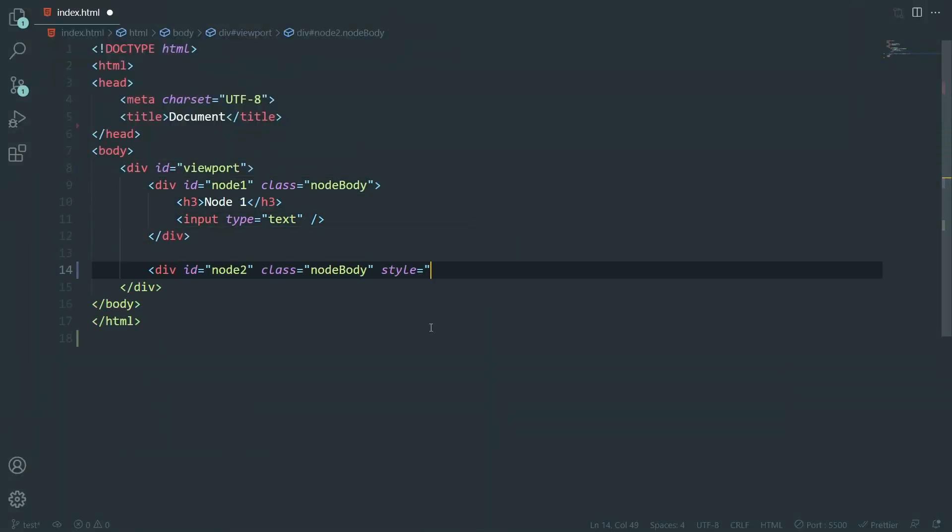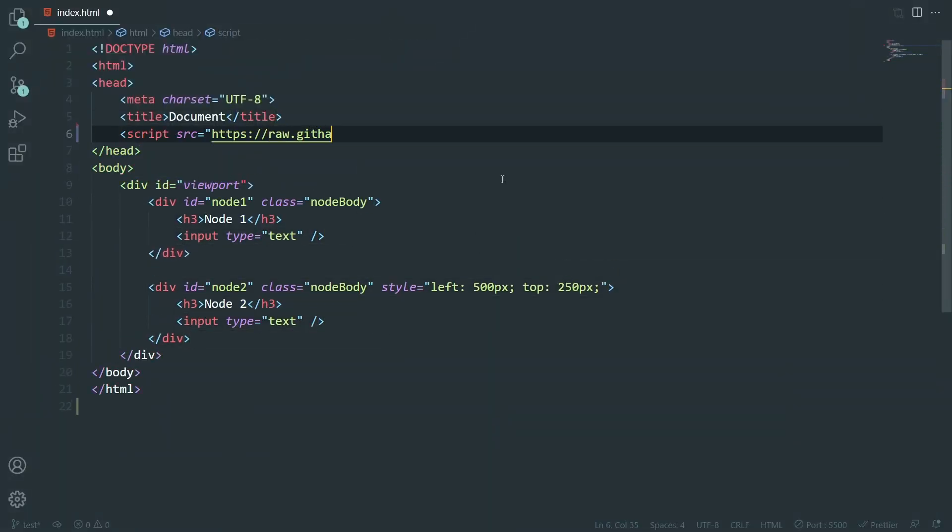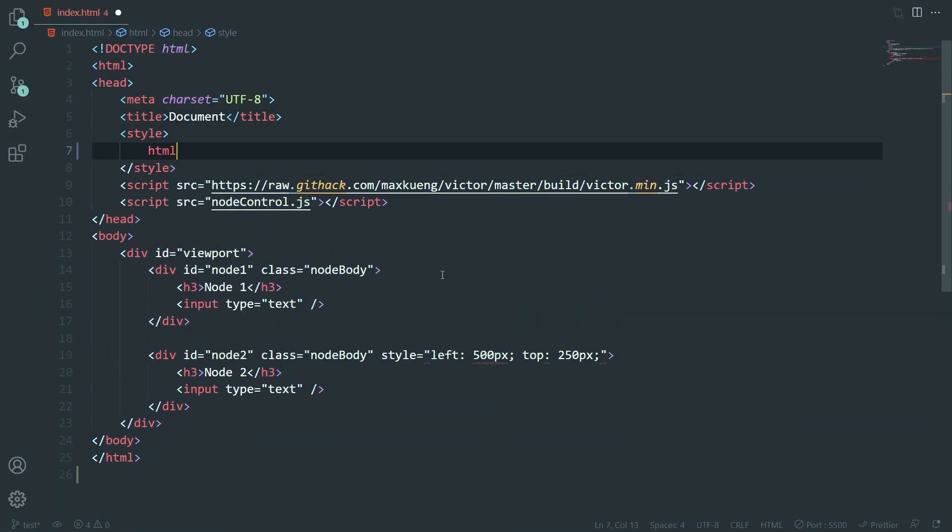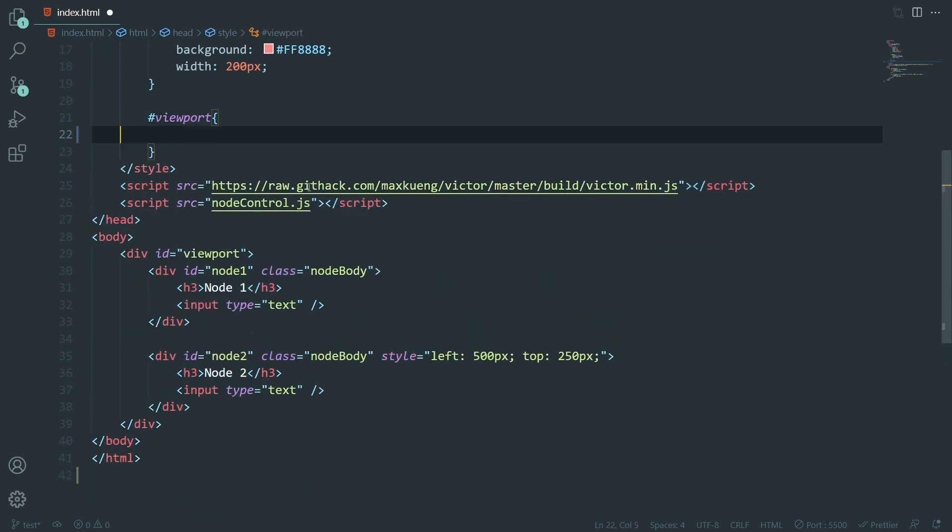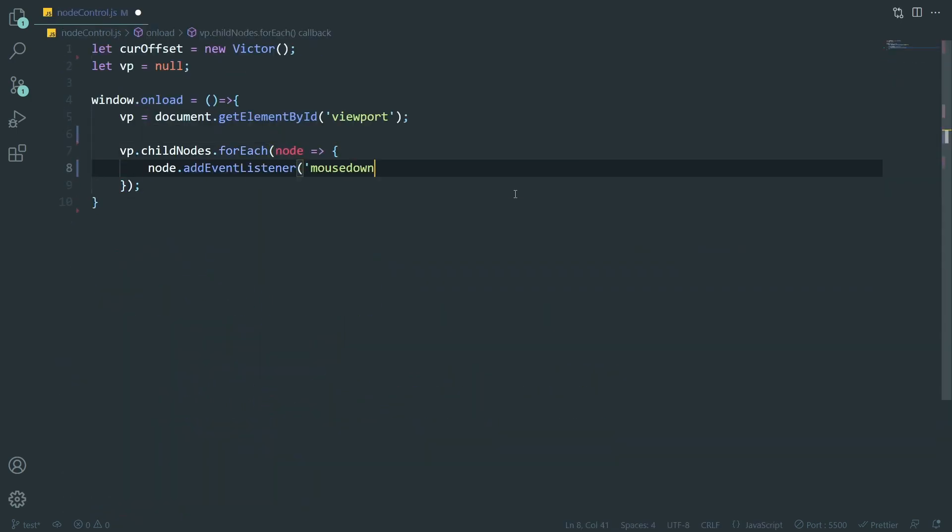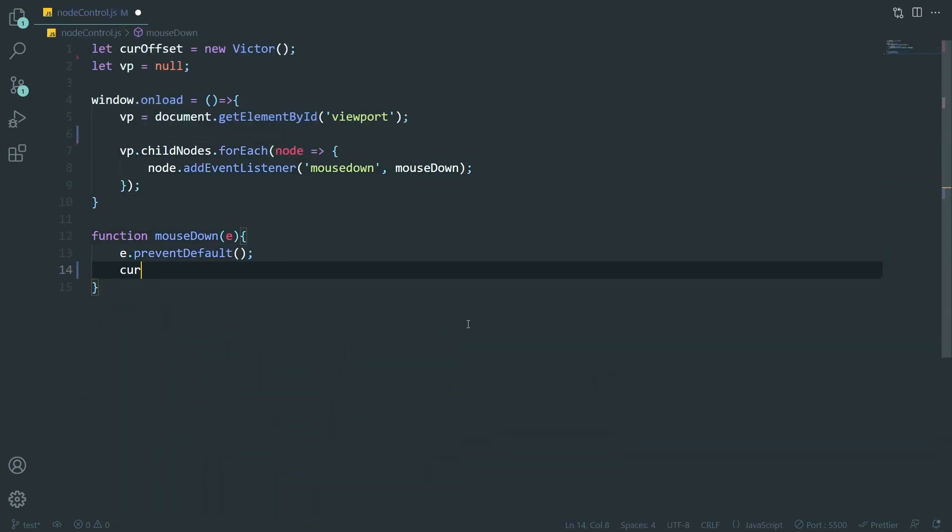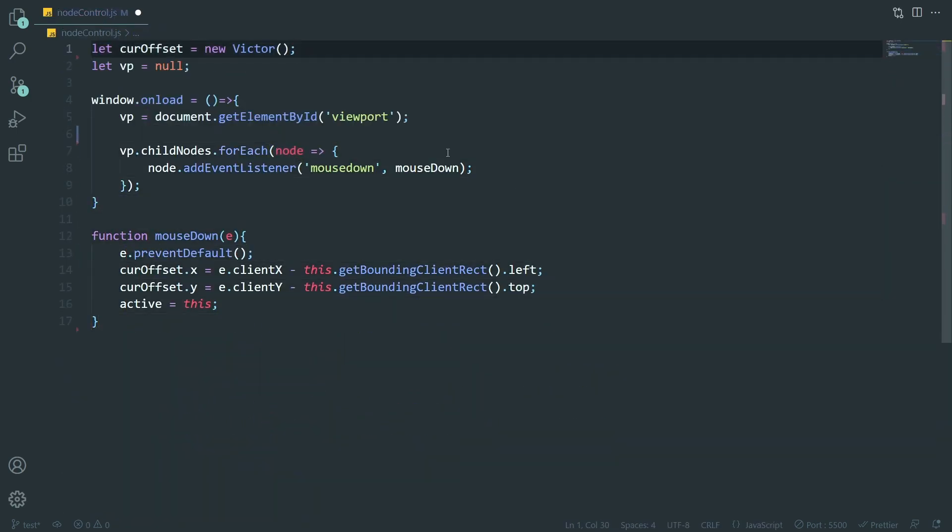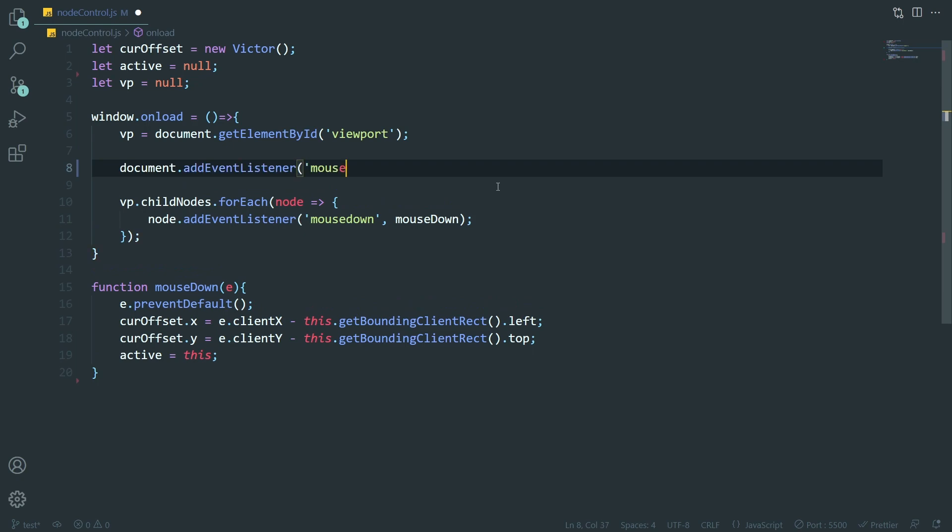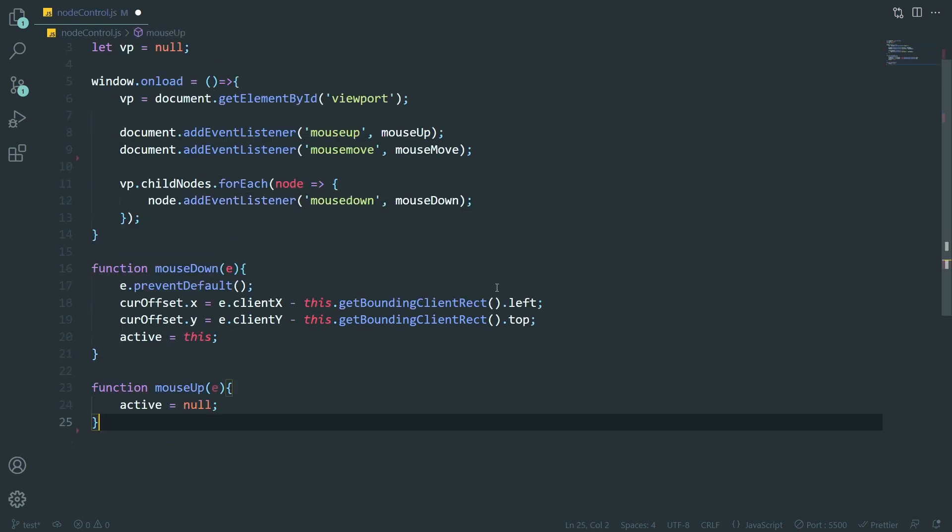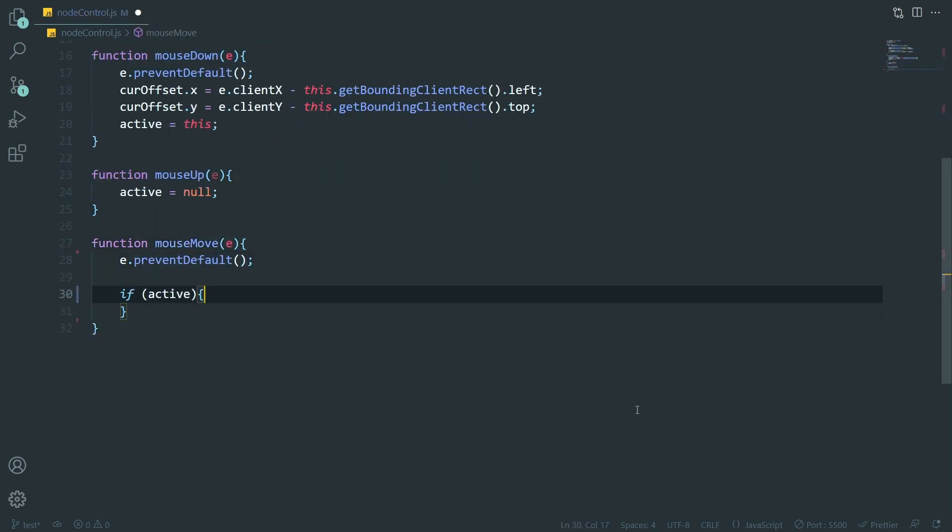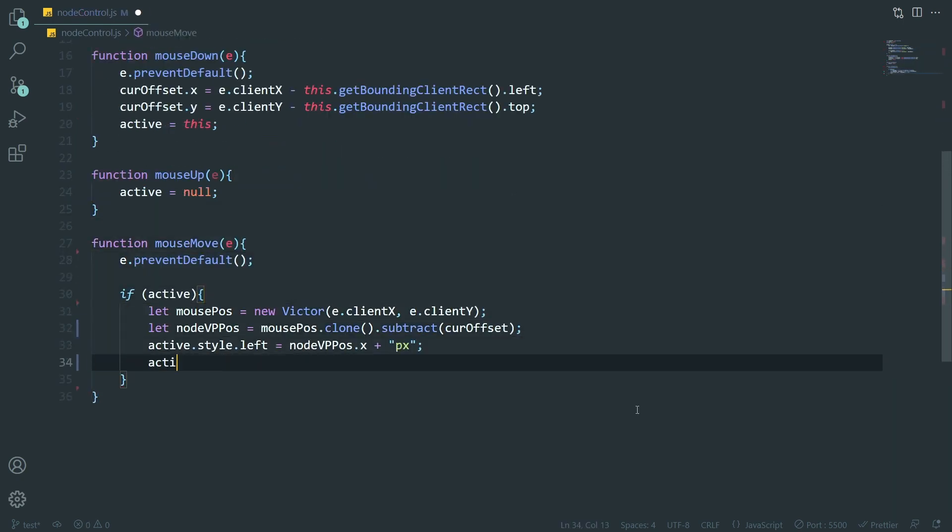So before I invest too much time into trying to integrate it into Ed, I want to write a quick standalone test to see if the concept works. The main part I'm worried about is the navigation system. As long as that works, everything else should be basic HTML.